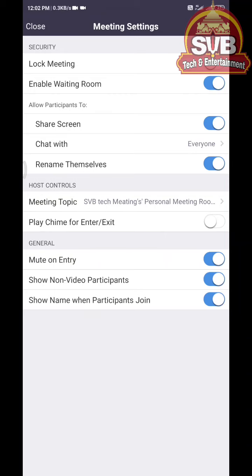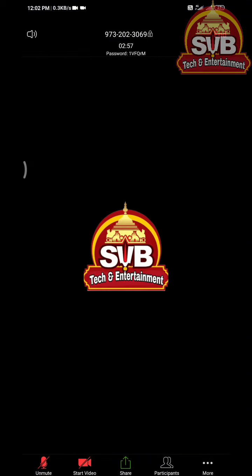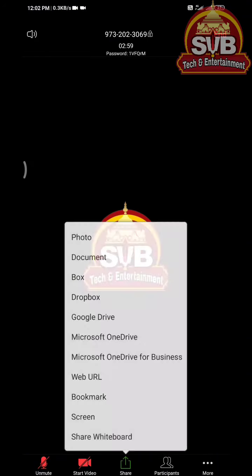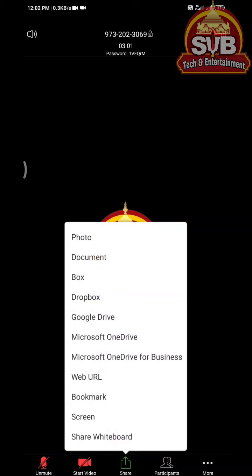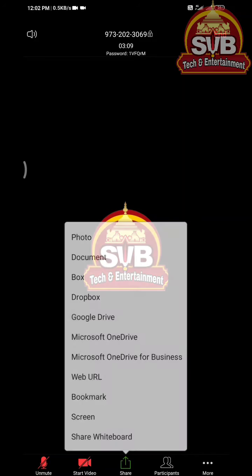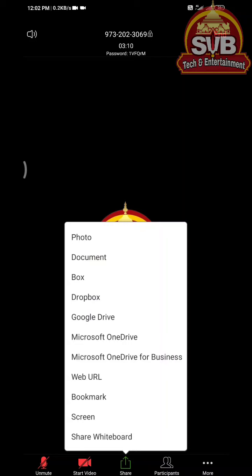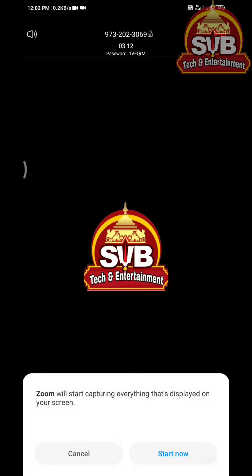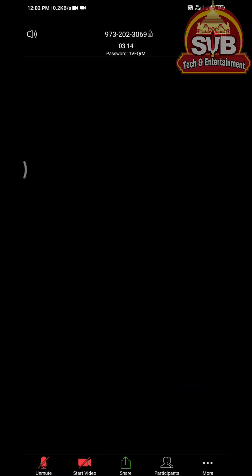We can set the meeting settings. If you want to send the meeting, we can send the meeting password. We can enable the chat and enable the room. We can send video, share options, notepad, photos, documents, PDFs, and Word documents. We can also share the screen.